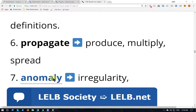The first word is 'Propagate.' Propagate means produce, multiply, spread. Also, a noun form with the same root is 'propaganda.'